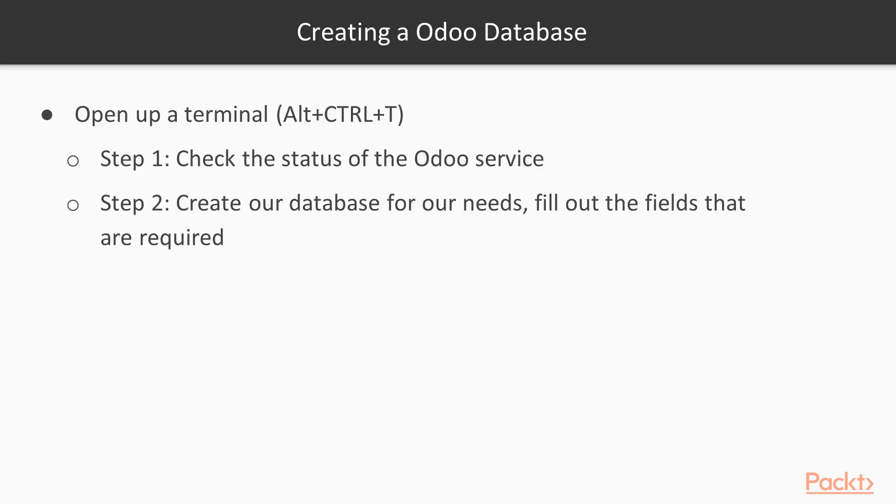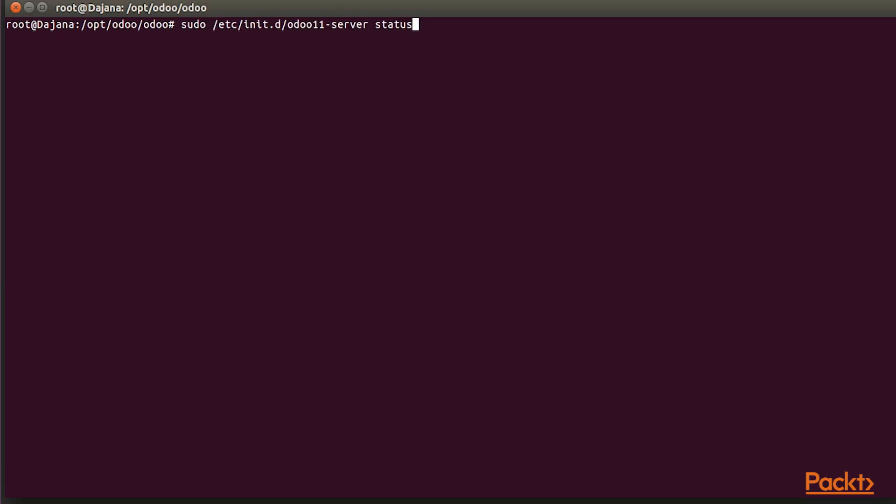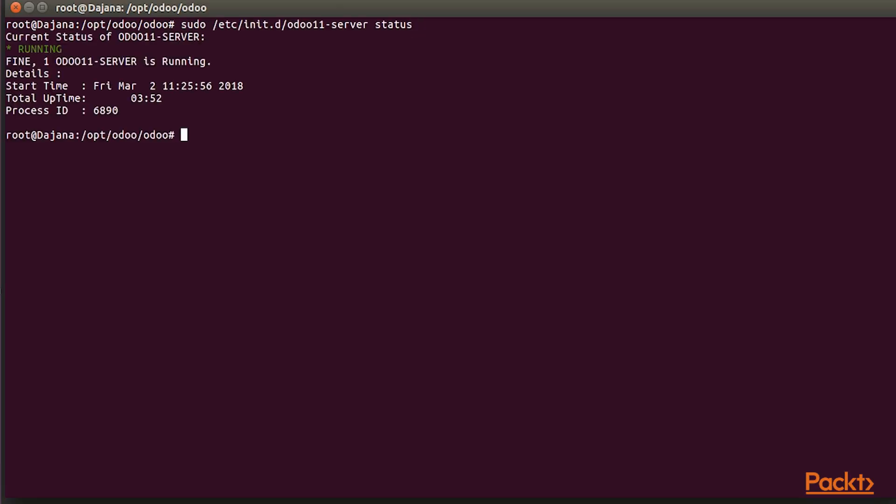Creating an Odoo Database. First thing we need to do is to open up a Ubuntu terminal and then we are going to check the status of the Odoo service with this command. We see here that Odoo 11 Server is up and running.